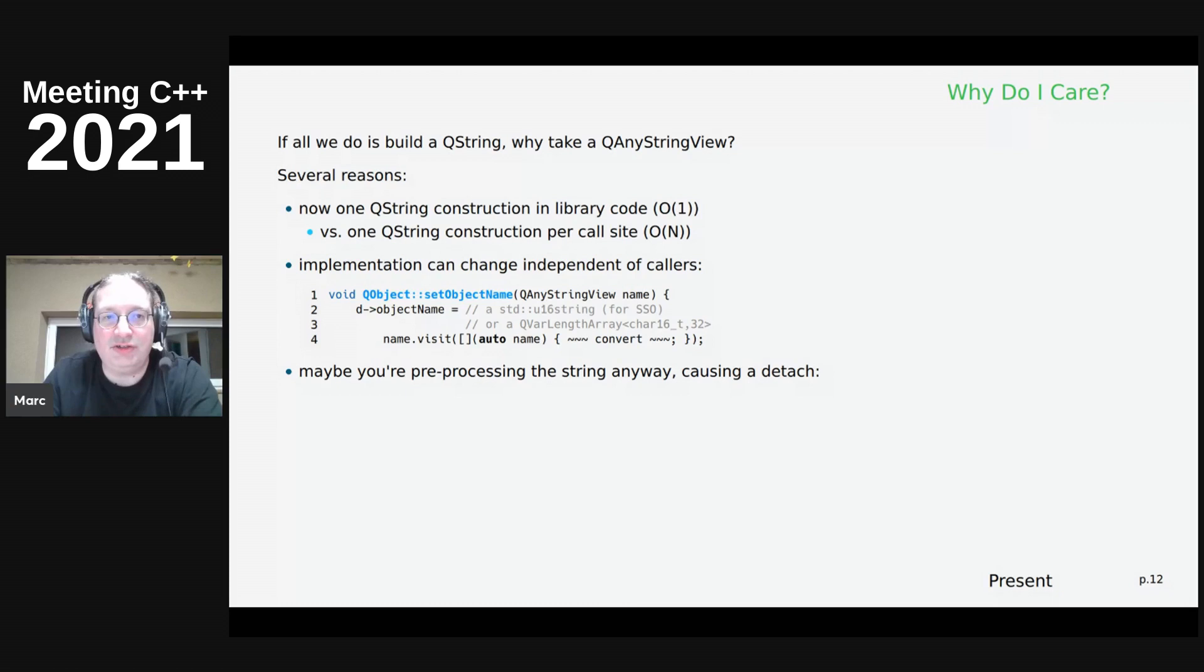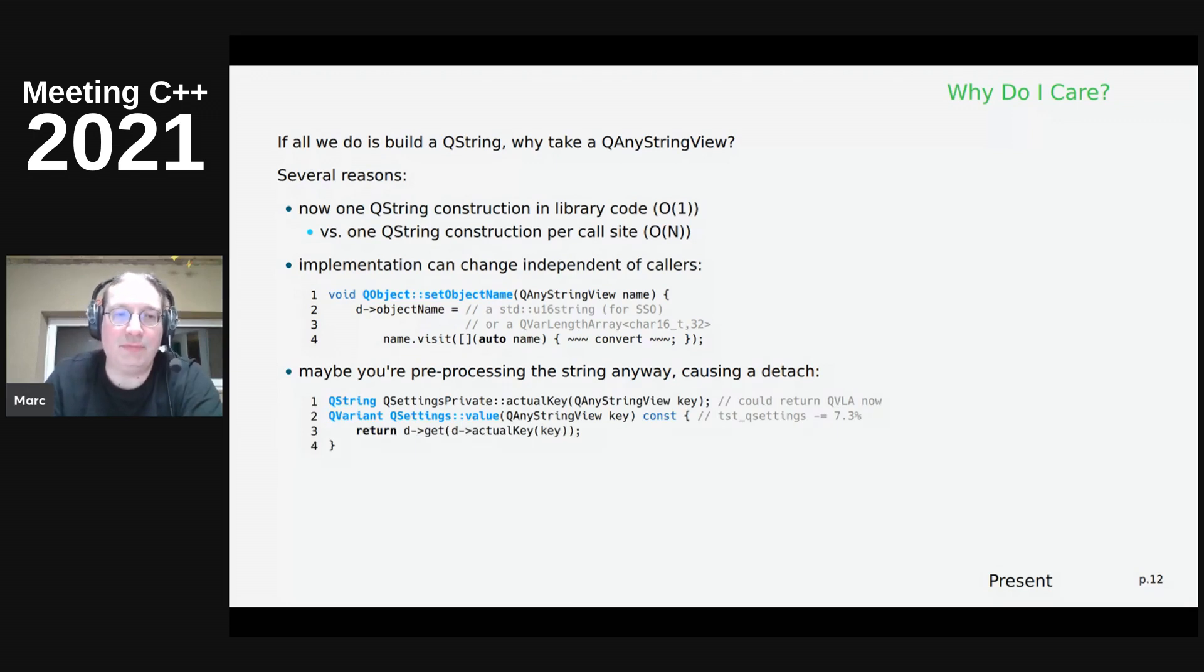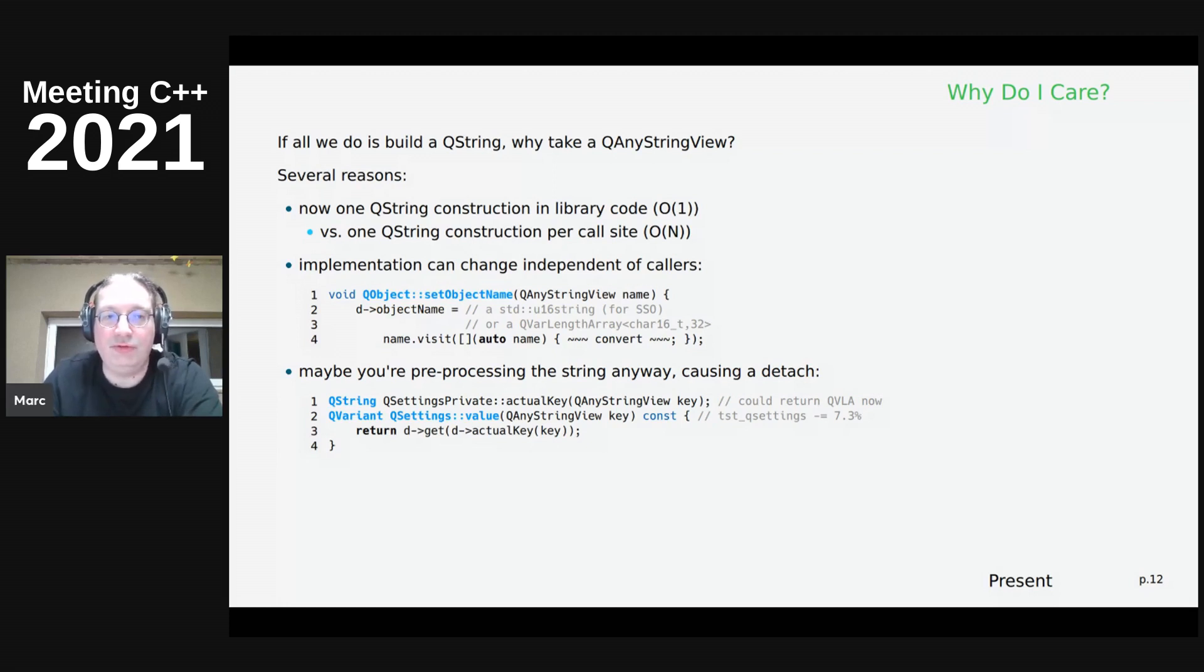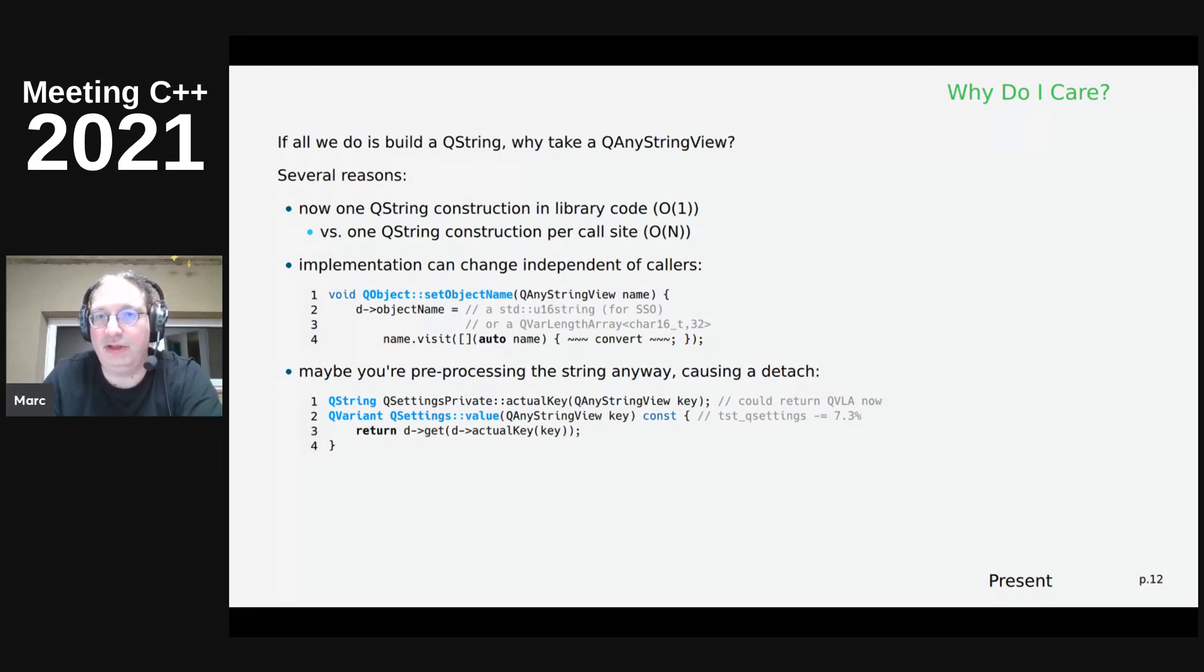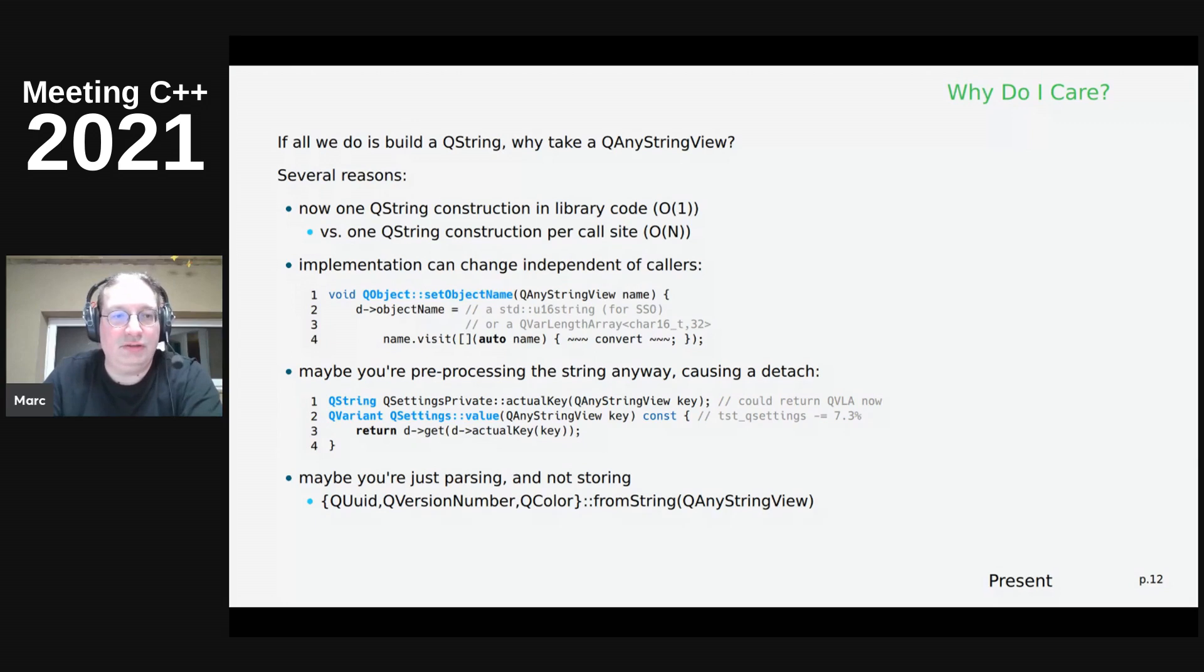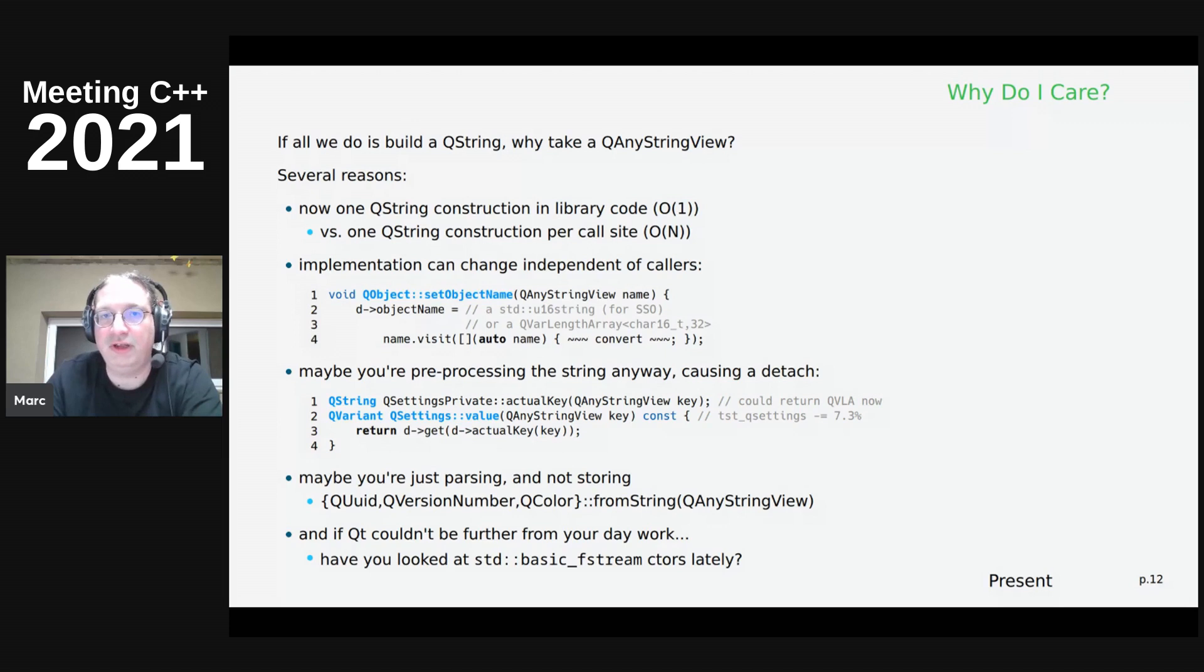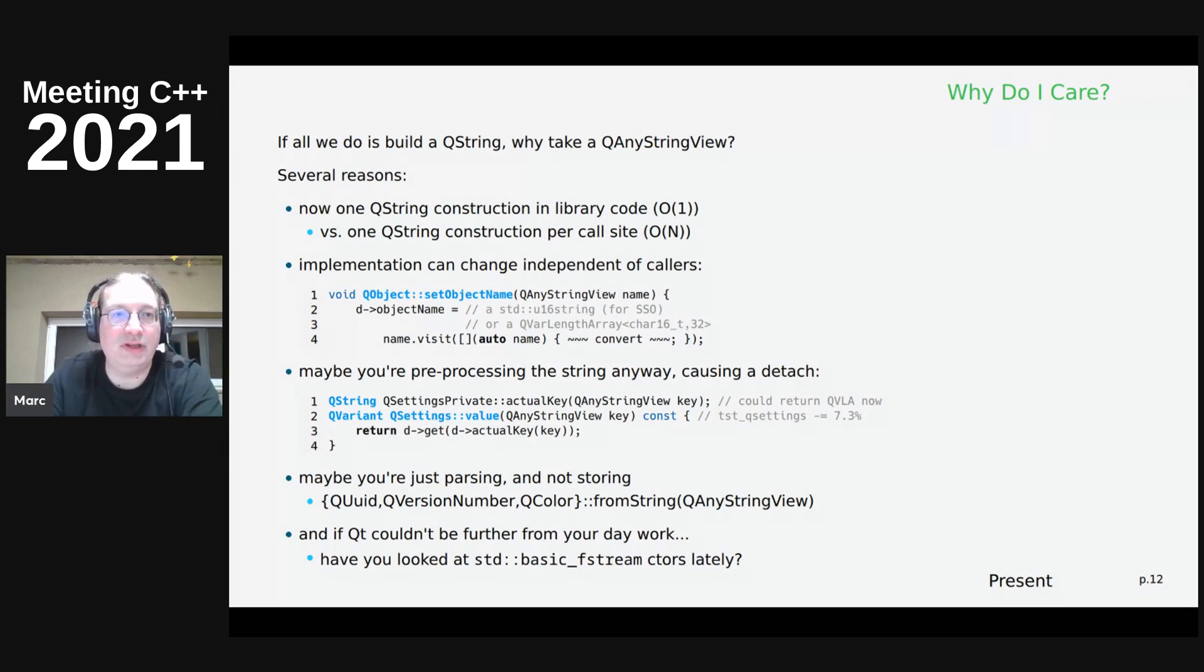So, or maybe you're even pre-processing the string anyway, and you would anyway cause a detach from that QString that you are being passed, like for example in QSettings, we have this key that you can look up, and there's an actual pre-processing step, and so we don't actually lose anything because we anyway create a QString and clean up the key before passing it to the backend. So, if all we do, or maybe you're just parsing and not storing at all, and if Qt is so far away from your day work, then just look at the basic FStream constructors lately, and you will understand that the standard library has the same problem.